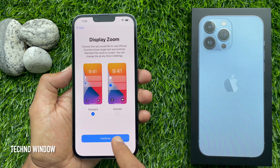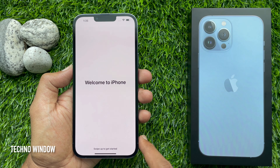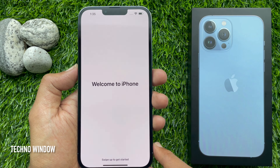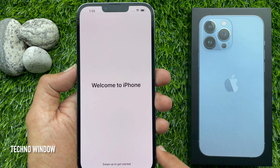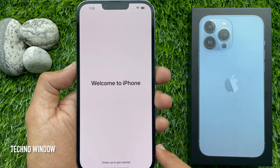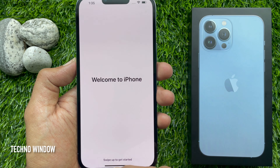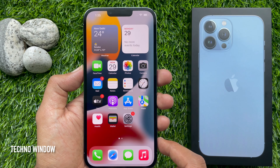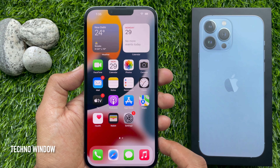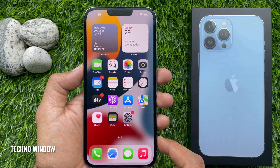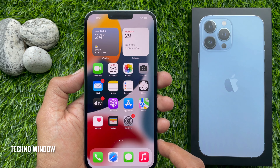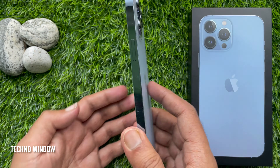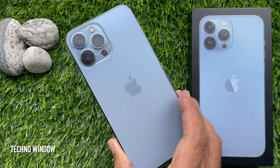Tap Continue. Welcome to iPhone — swipe up to get started. That's it, your iPhone setup is finished and you can now use your iPhone. These are the steps to set up iPhone 13 Pro Max.